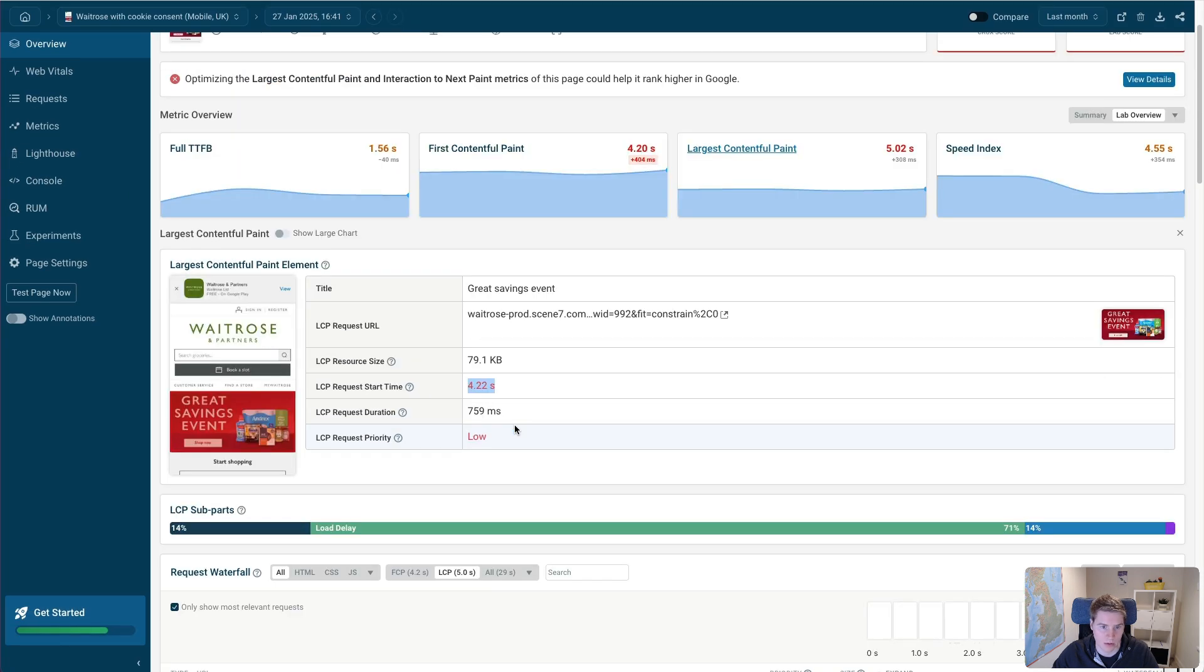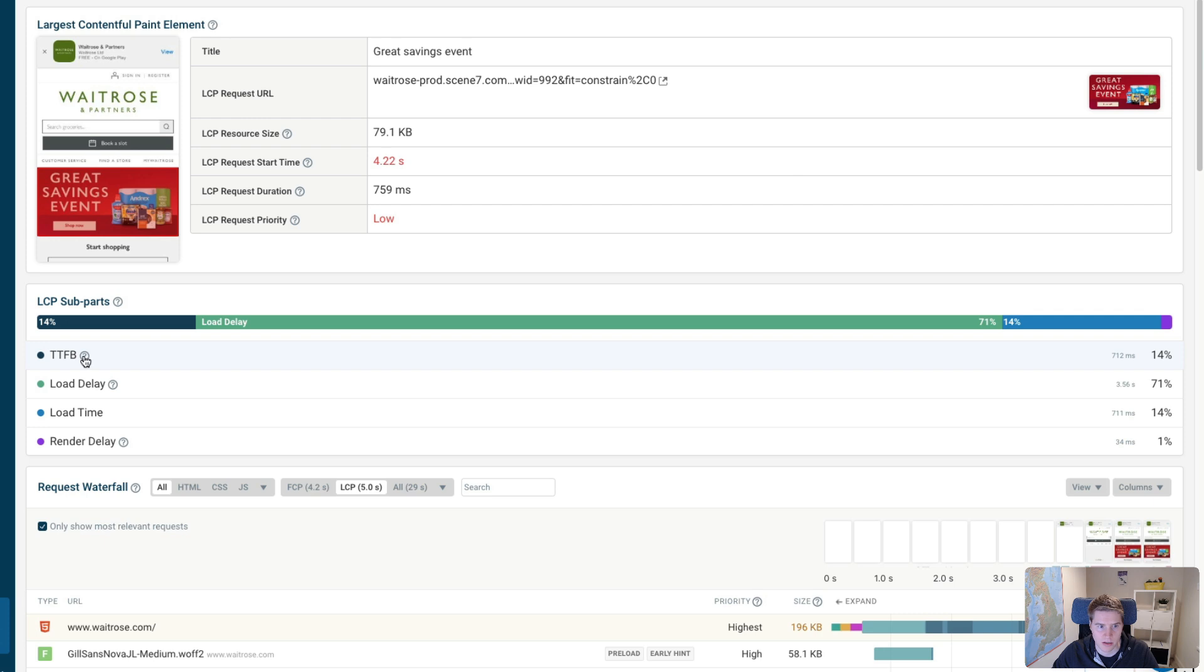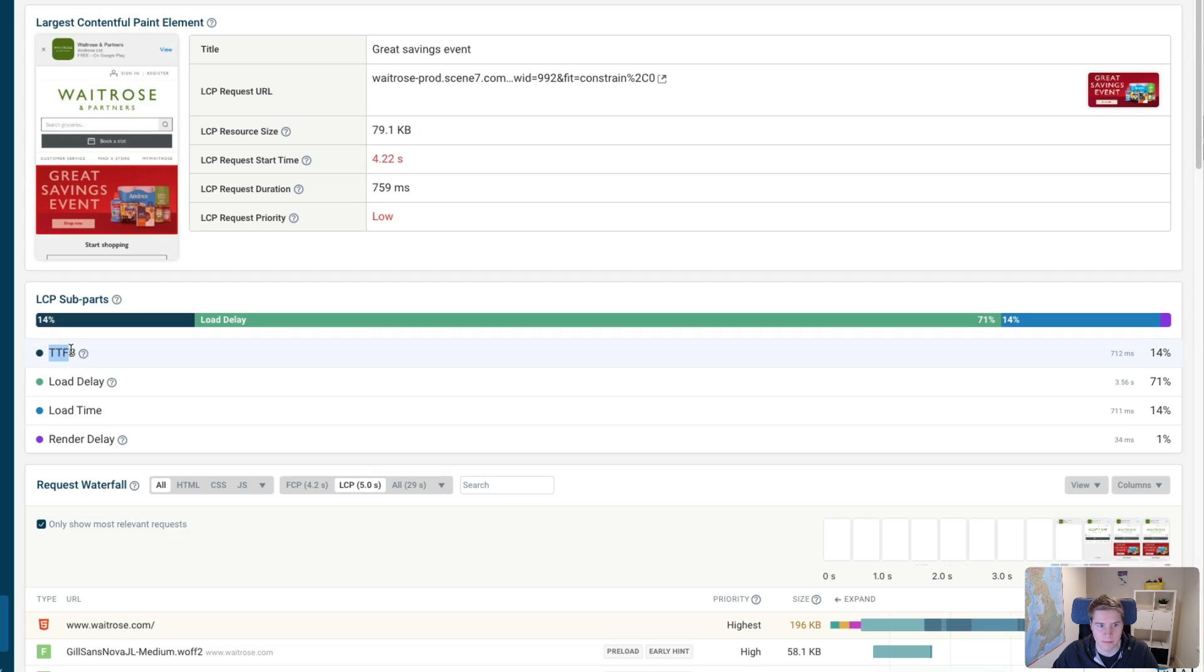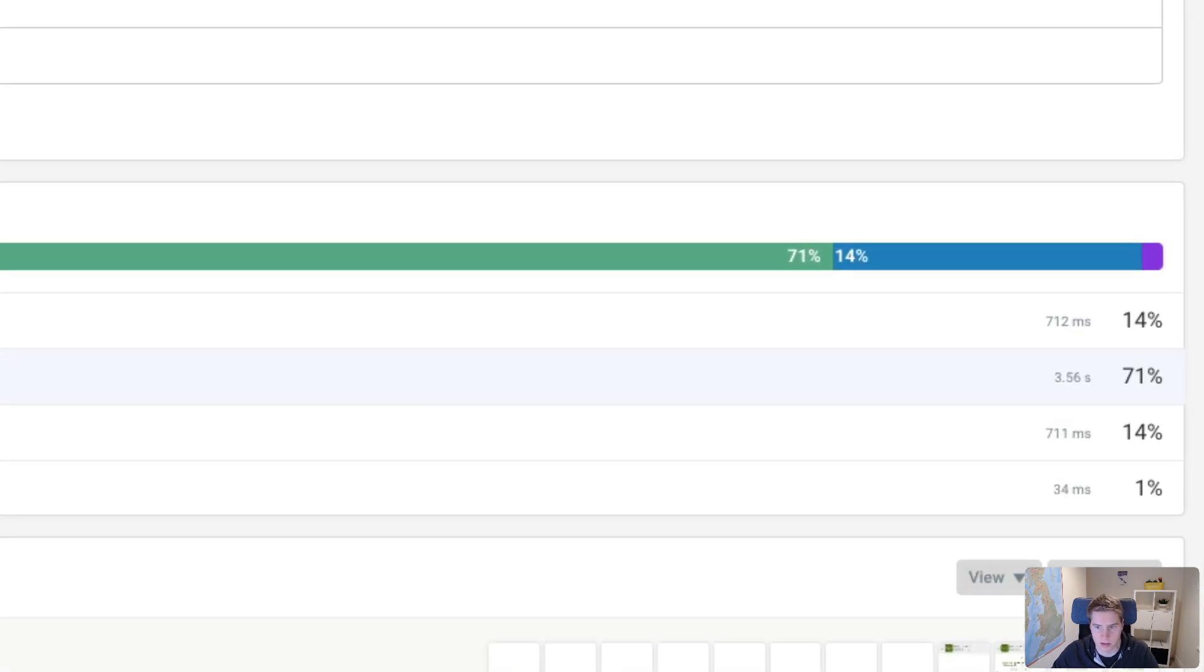And we can also see that reflected in the LCP subparts breakdown, where the time to first byte isn't too bad, so the server responds fairly quickly. But then it actually takes a long time for the browser to actually realize, I need to download this image. And that's shown by the LoadDelay metric, which takes 3.56 seconds here.